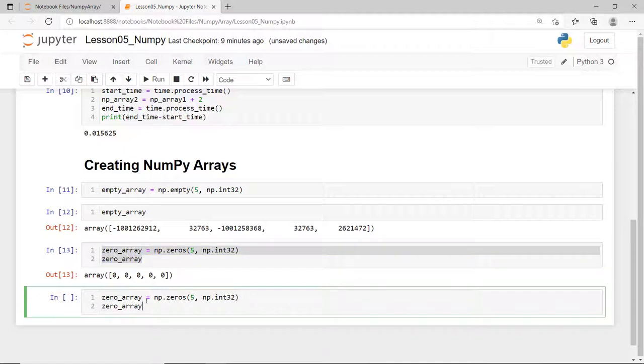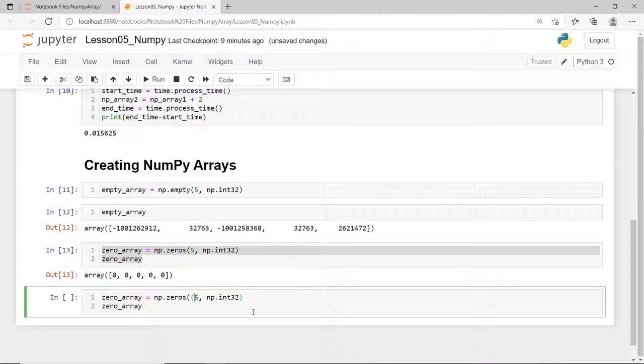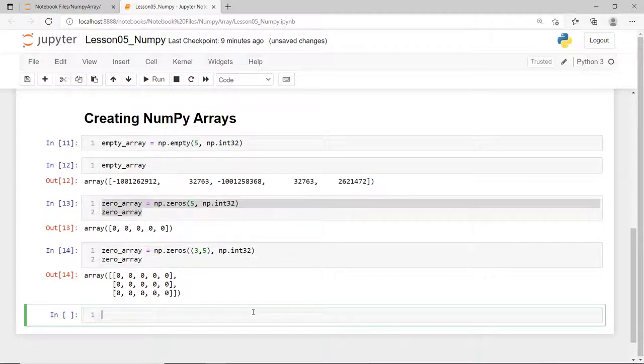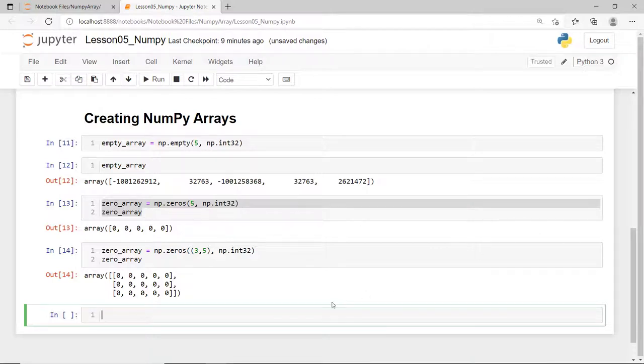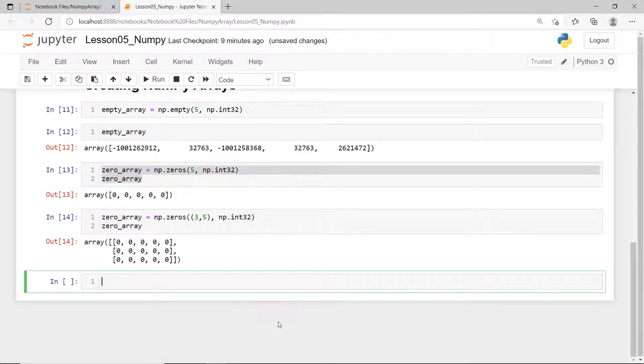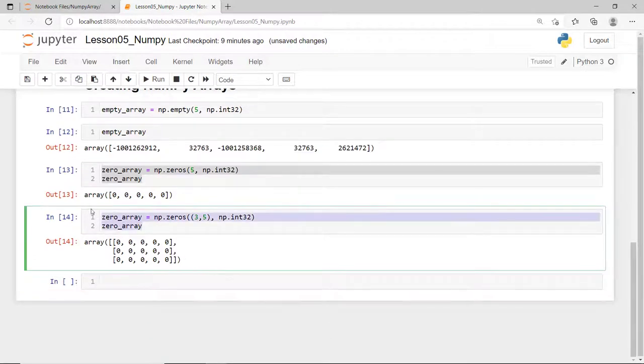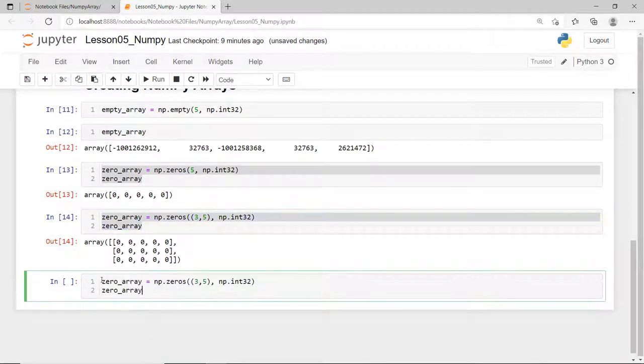If you want to create a two-dimension NumPy array, then pass in a tuple like 3, 5, and it creates a NumPy array with three rows and five columns.